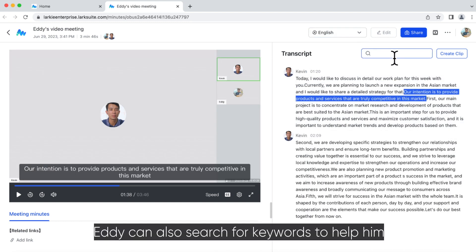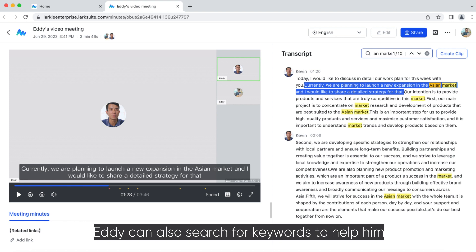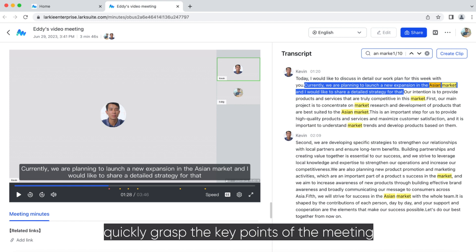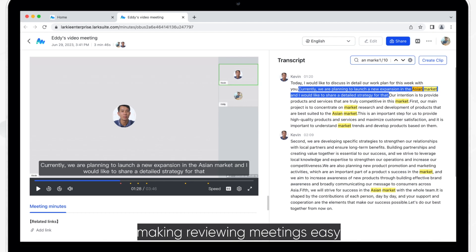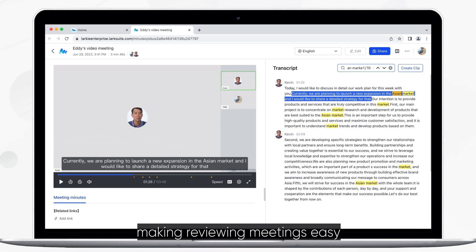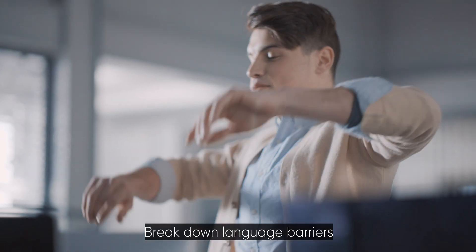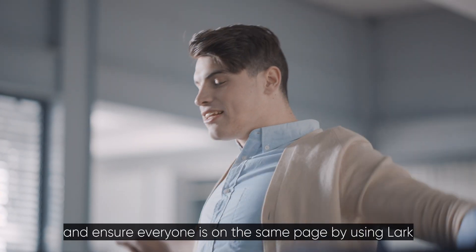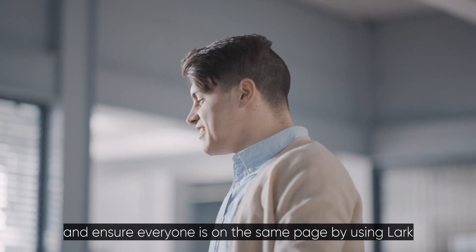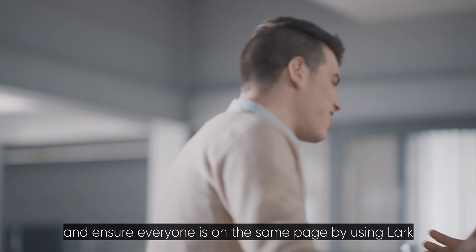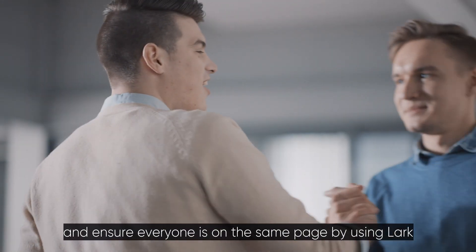Eddie can also search for keywords to help him quickly grasp the key points of the meeting, making reviewing meetings easy. Break down language barriers and ensure everyone is on the same page by using Lark.